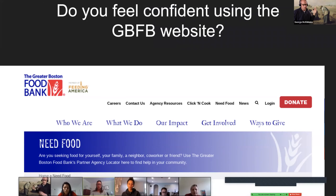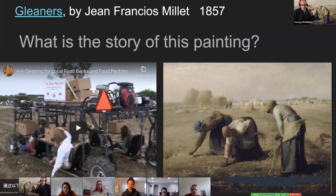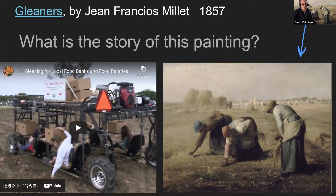There's an image in my background which I've also decided to use right here. This is a painting from France by Jean-François Millet. It's a Millet painting from all the way back in 1857, and it's called The Gleaners.